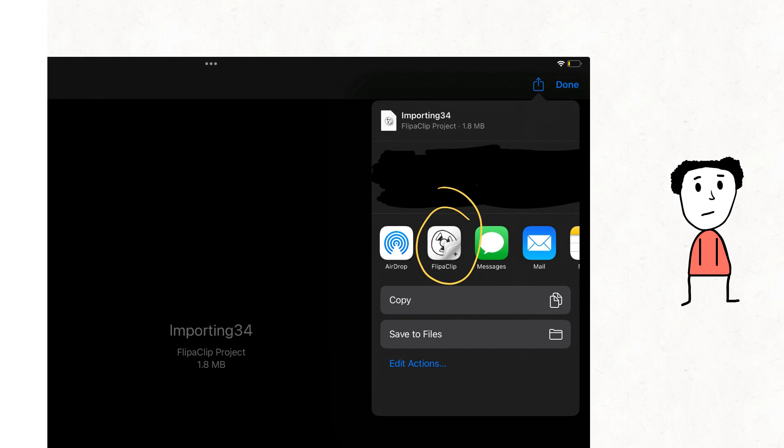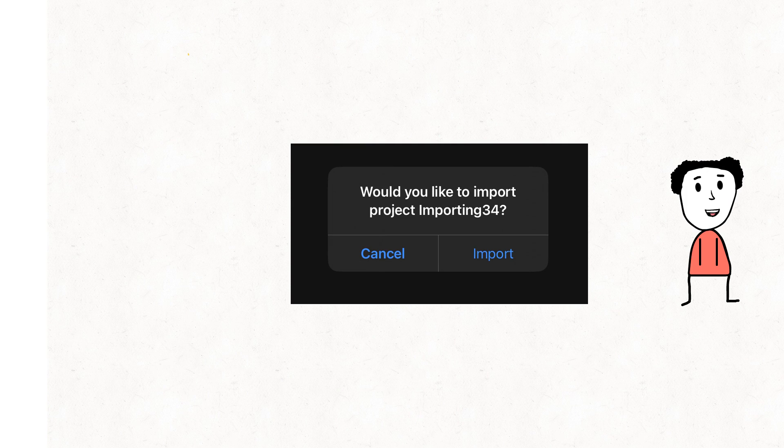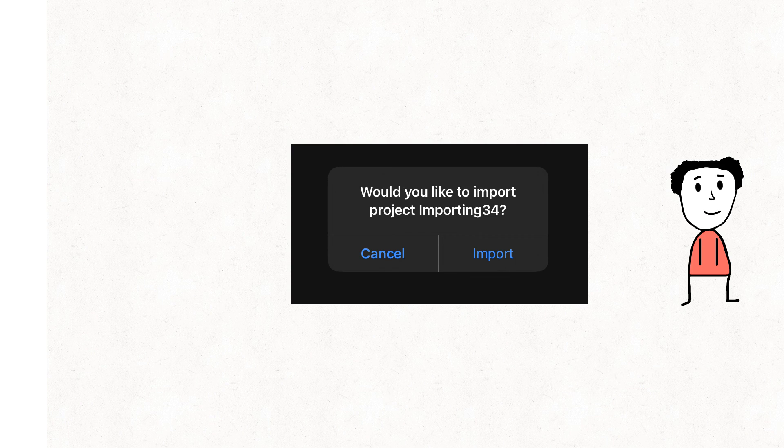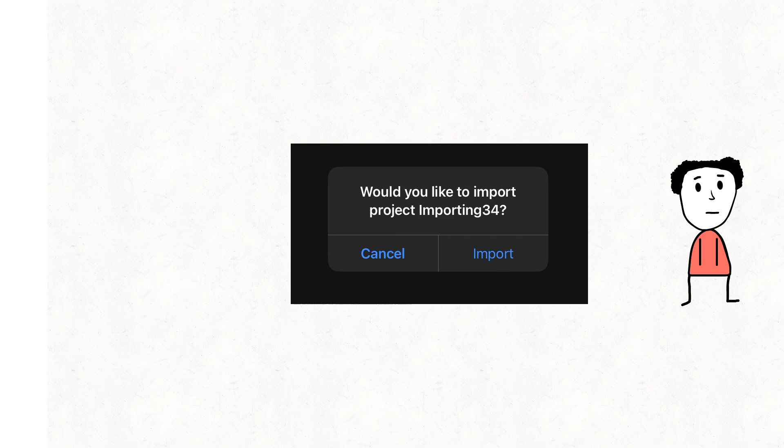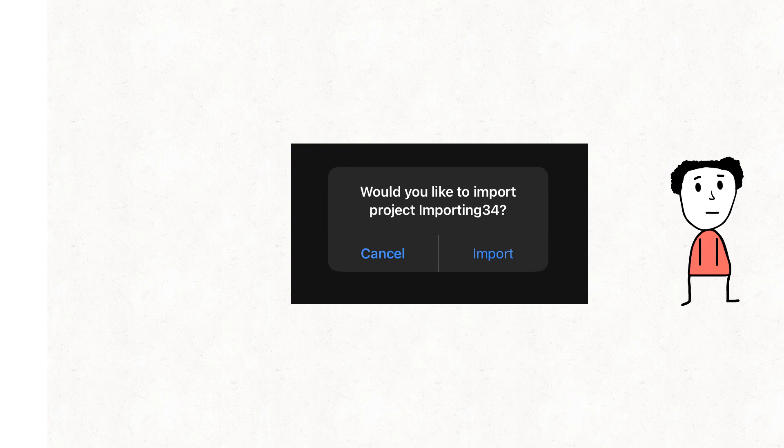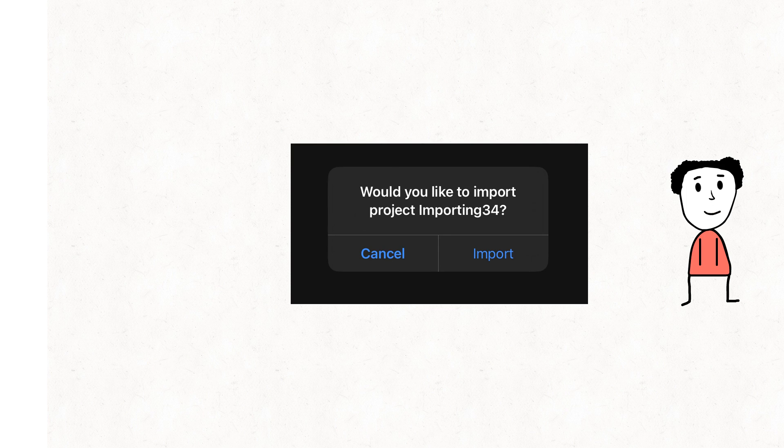This will open FlipaClip and prompt a message asking if you wish to import it. You'll say yes and voila, now you have it.